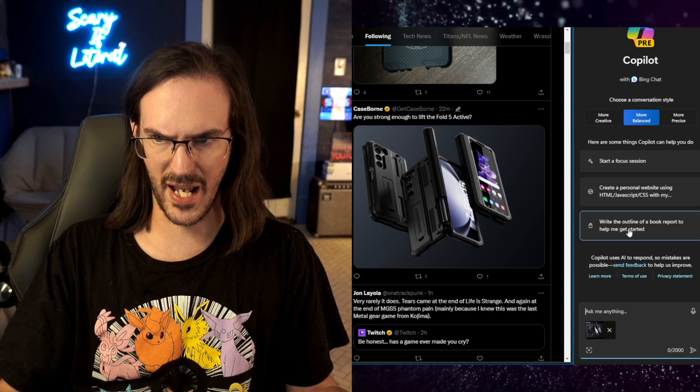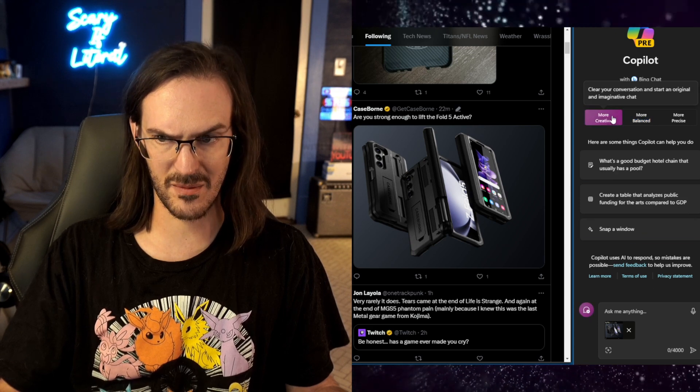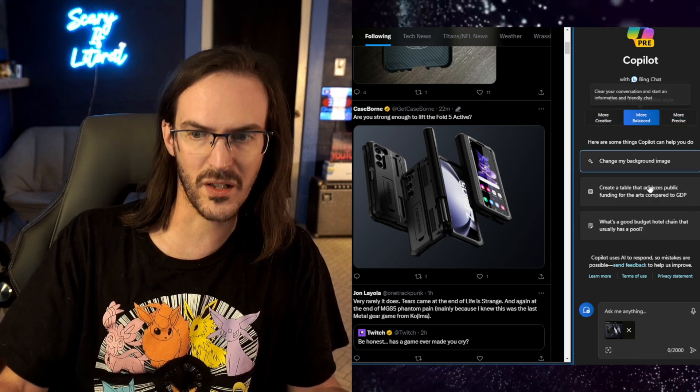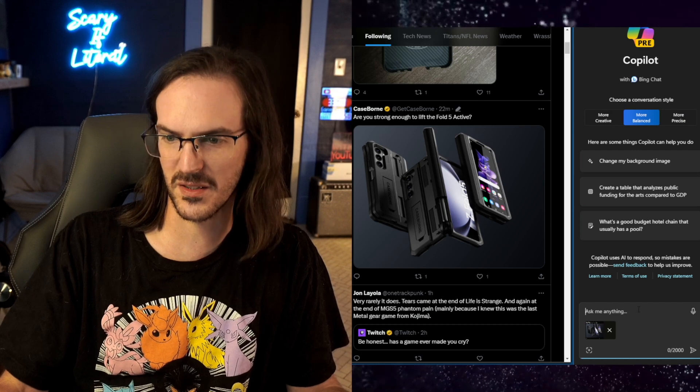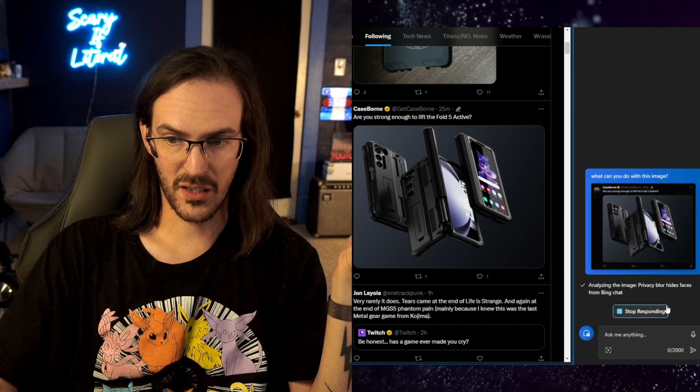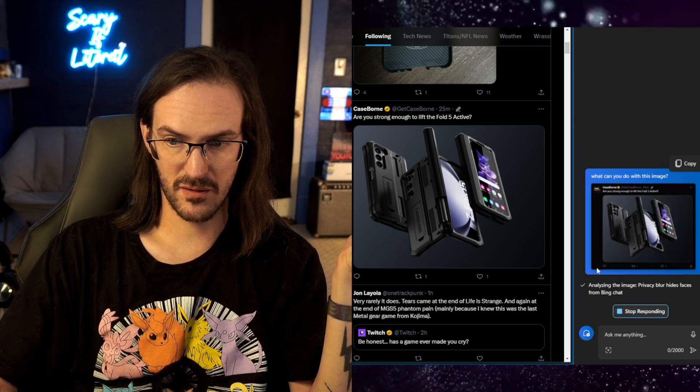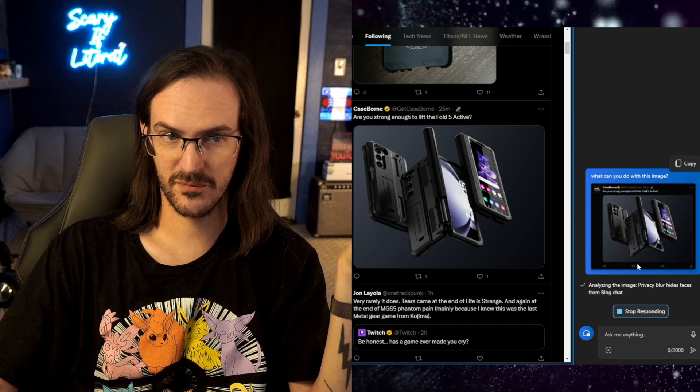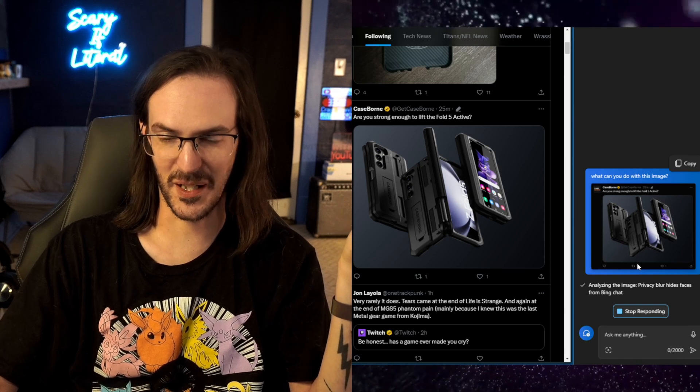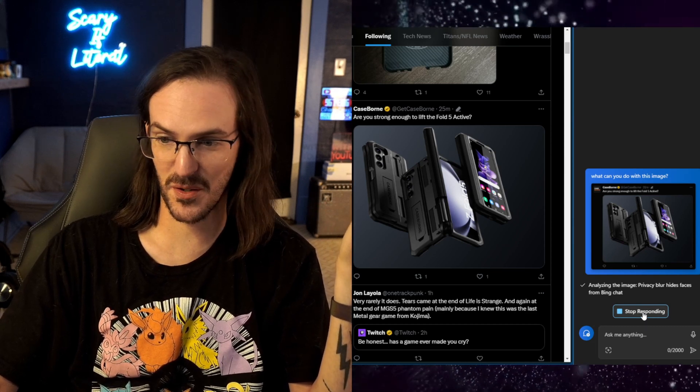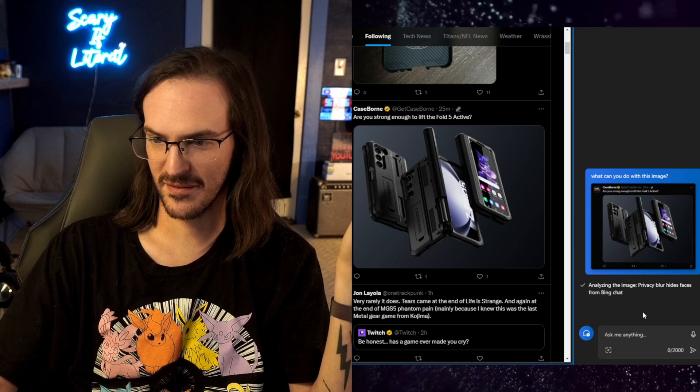It normally actually popped up and asked me, gave me some suggestions about what I might want to do with this. I tried asking it what it could do, and it's been stuck here for a couple of minutes.